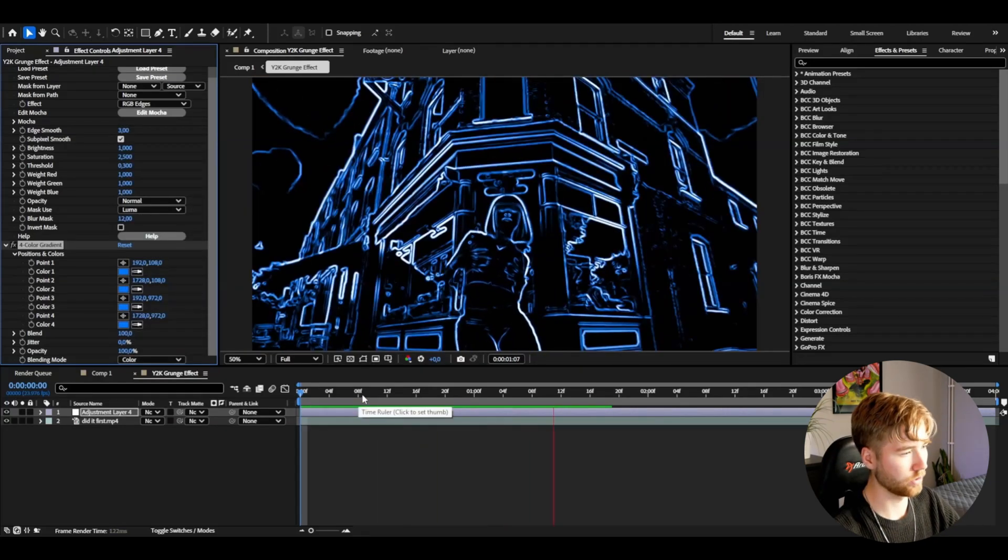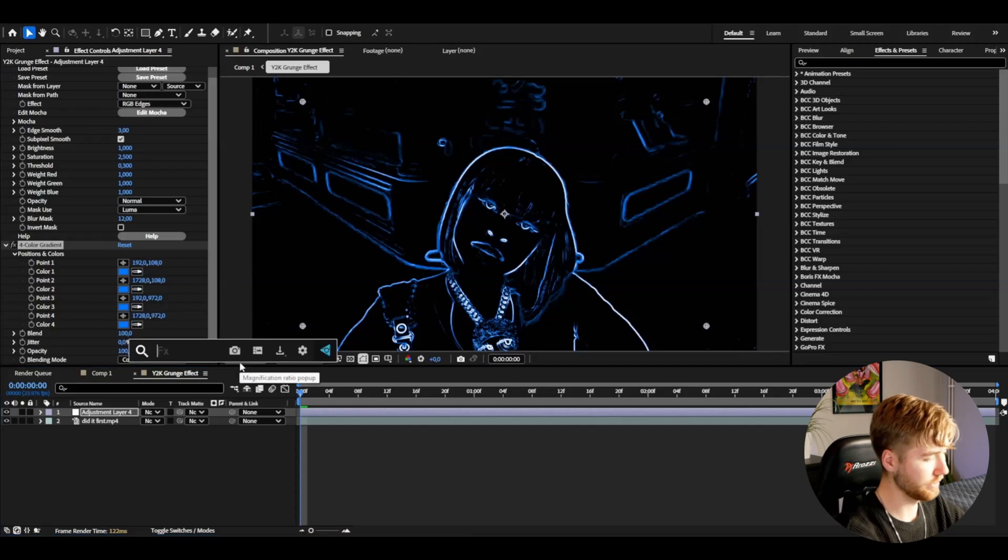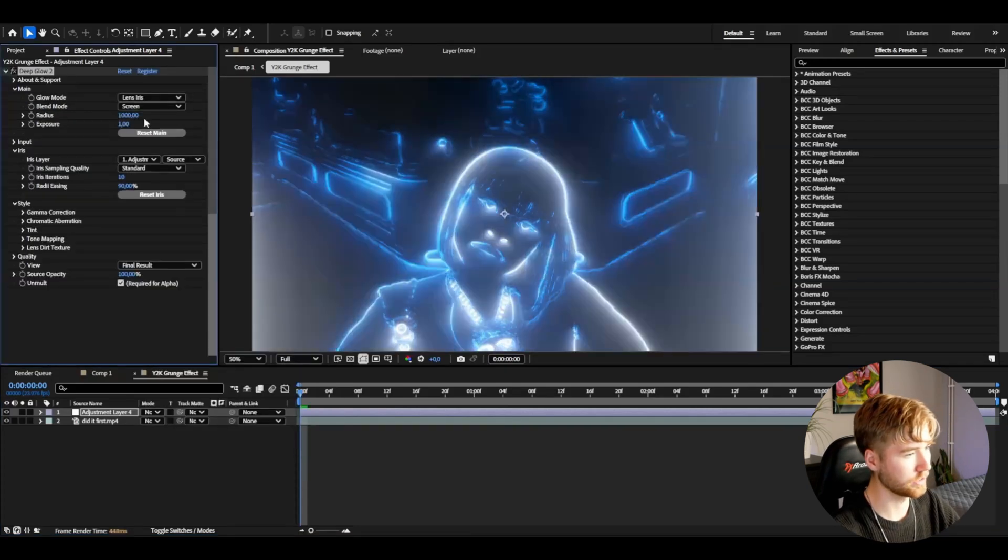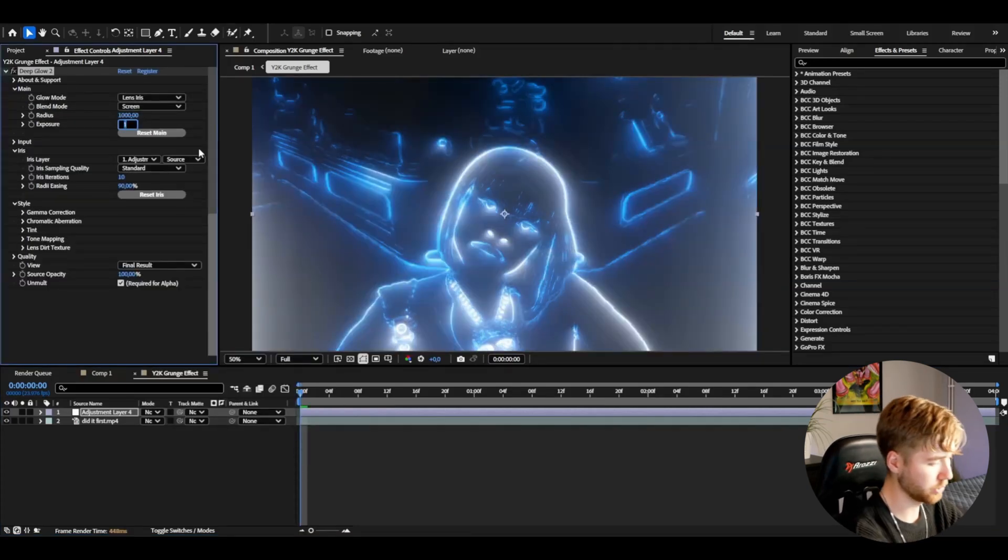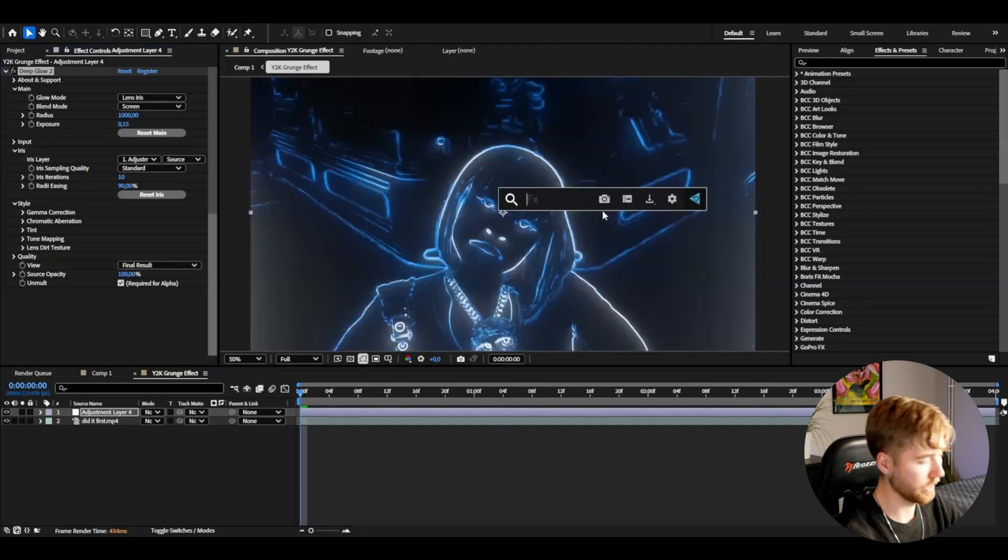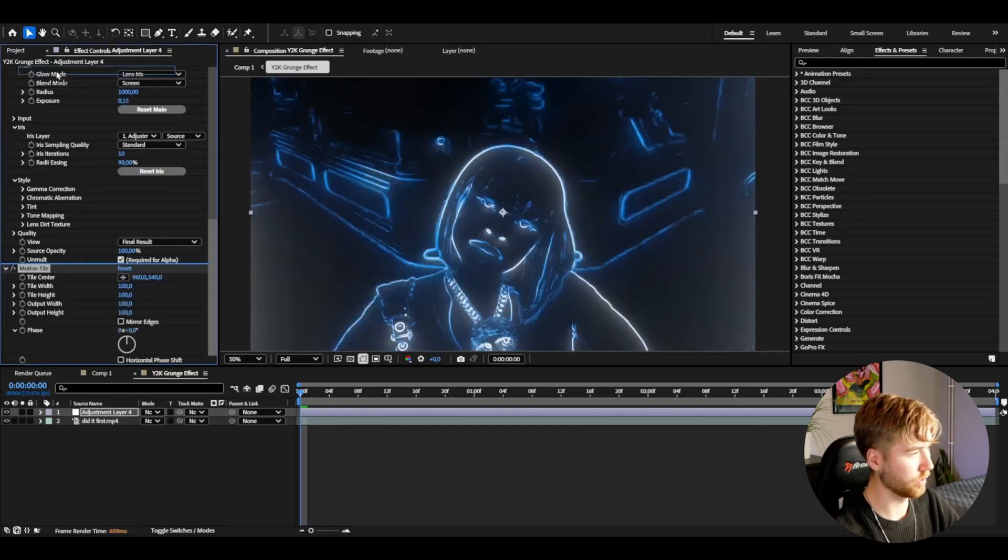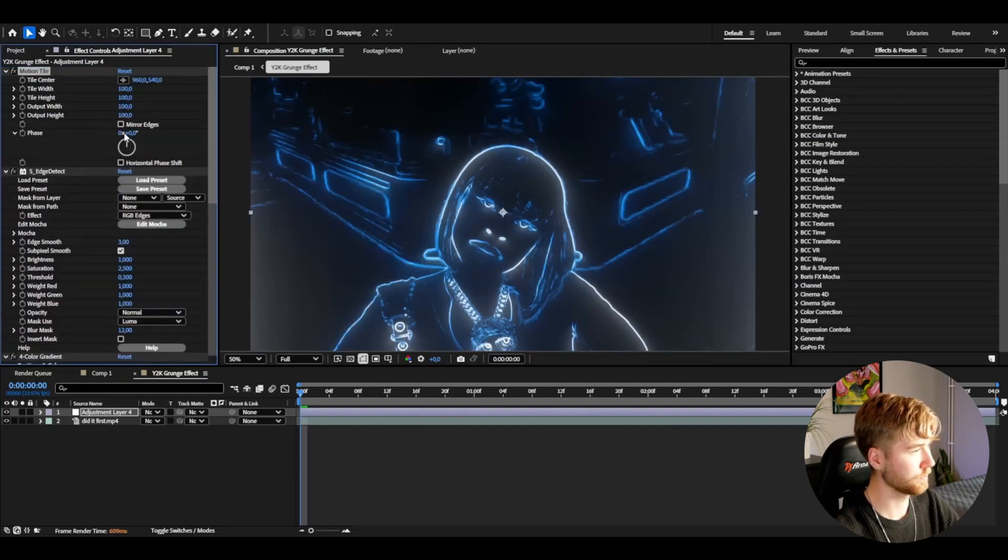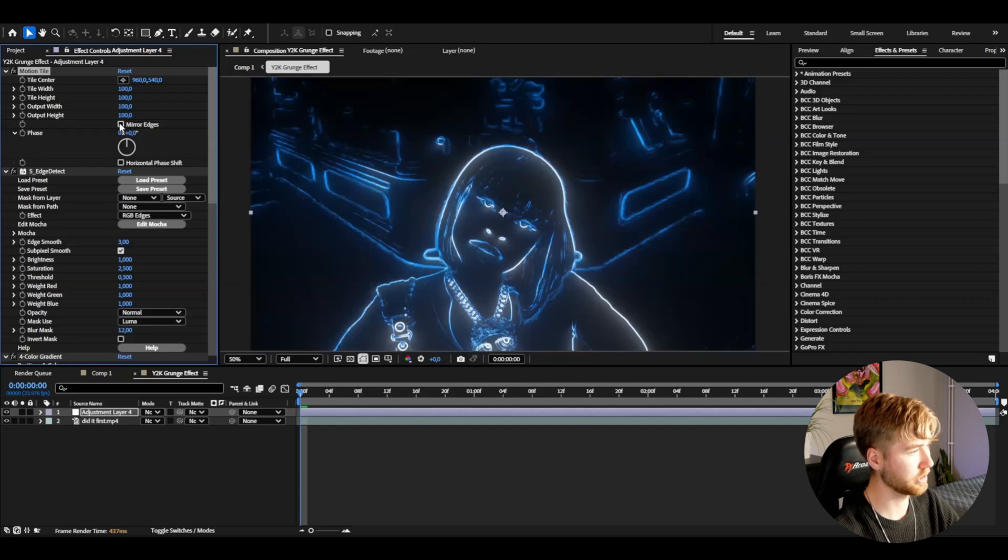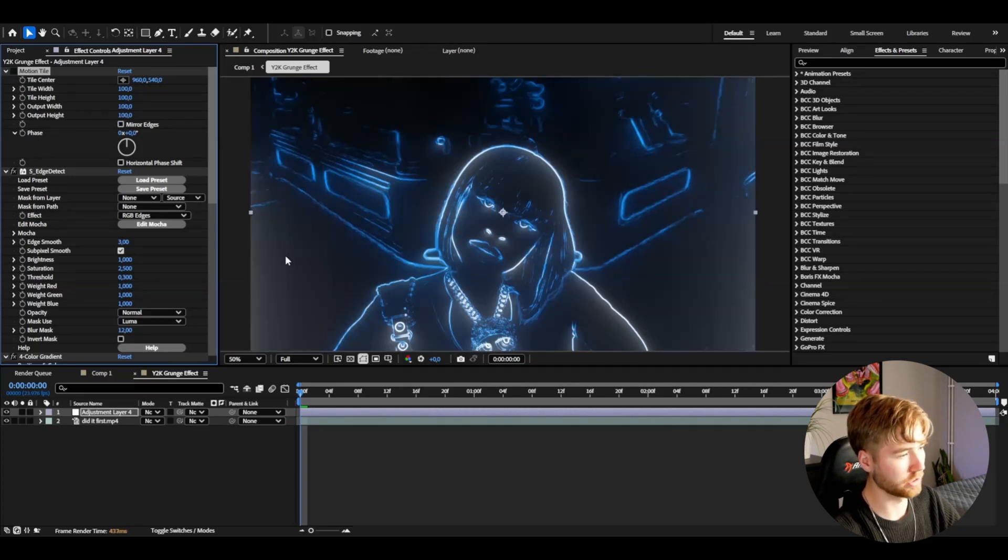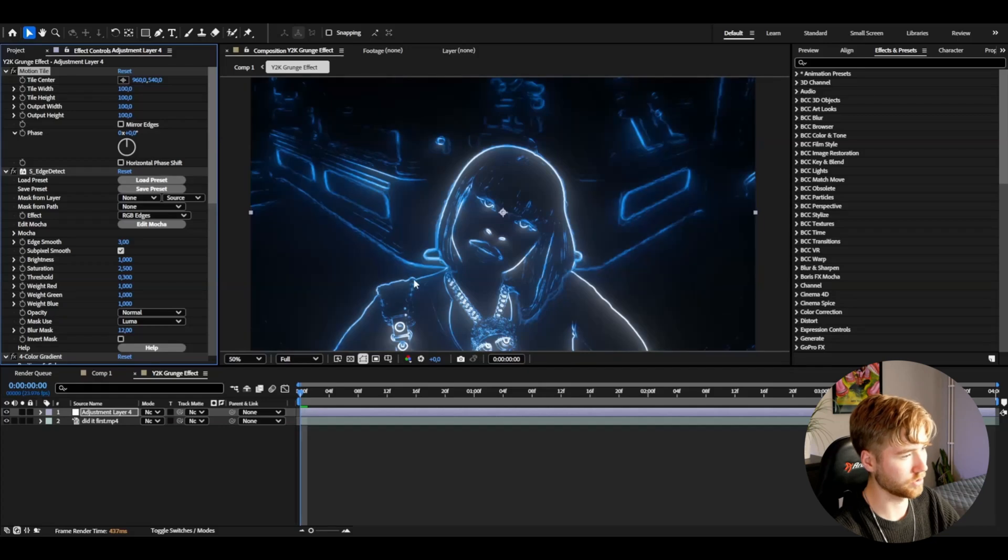After that, add deep glow, lens iris, then exposure to 0.15. Then add motion tile, I'm going to drag this one at the top actually. Then check mirror edges and this is just so the glow isn't going to come from the side basically, so it's going to look something like this. Pretty clean.